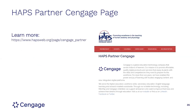We'll be posting this recording and all sessions of the series on our HAPS Partners to Engage page. I'll put that link into the Zoom chat for you all to bookmark if you wish. We'll wait here a few more moments to see if any other questions come in.